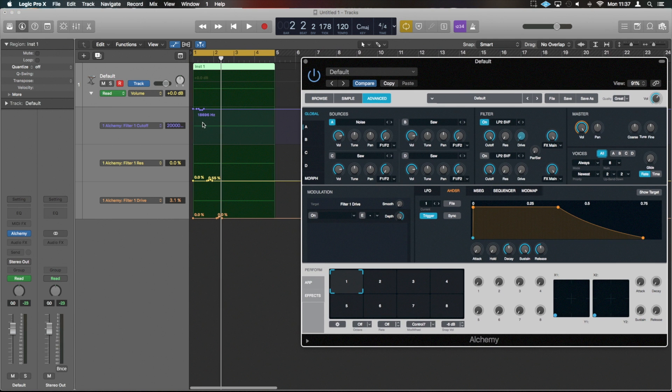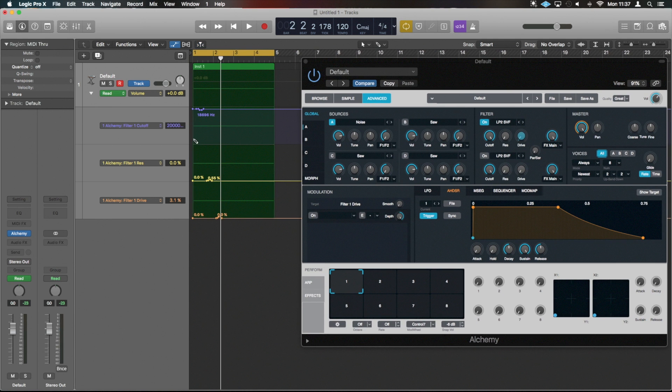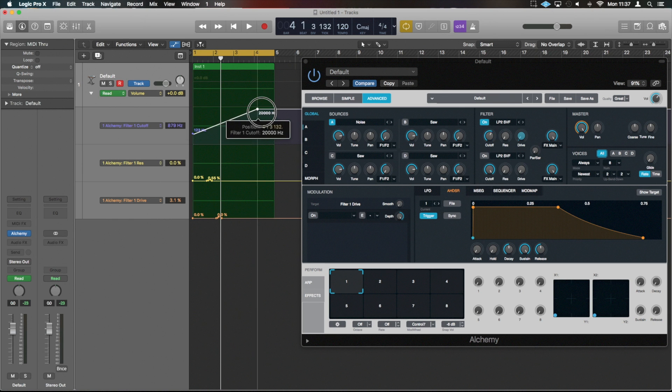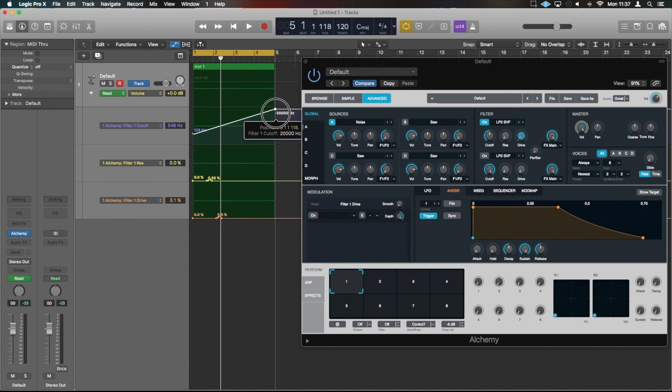So first off, with the cutoff, I would generally start quite low, and then just bring it right the way through, like so. So we've now got this.